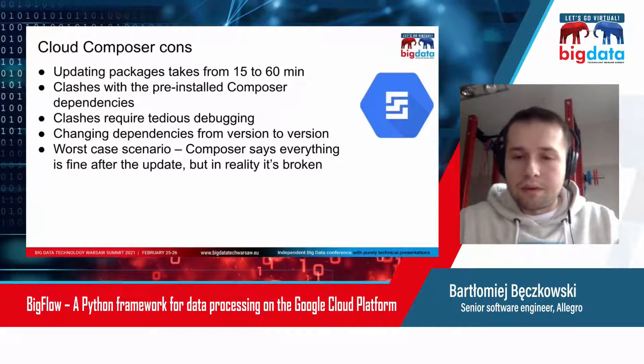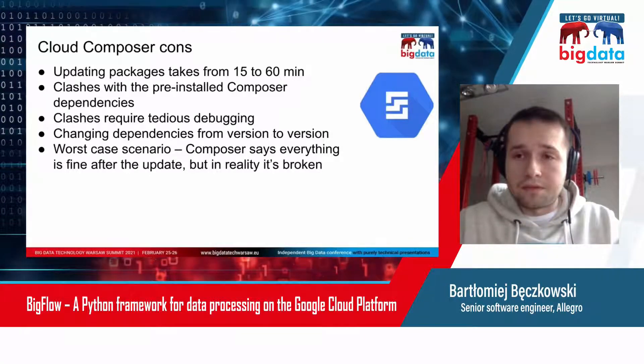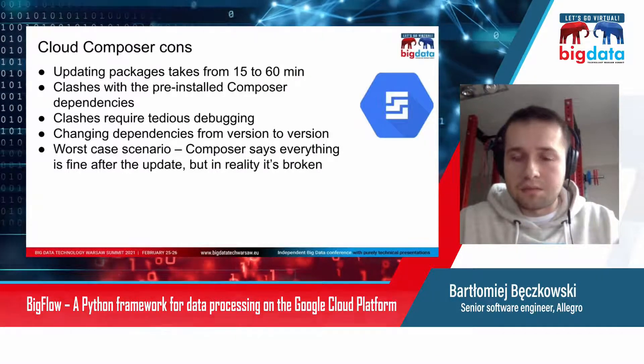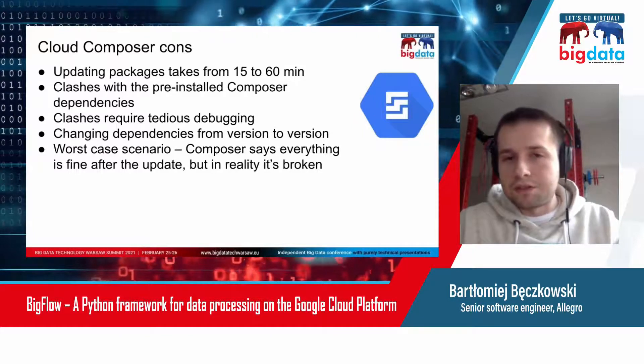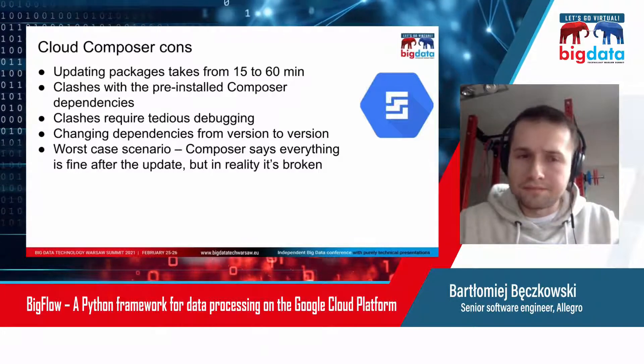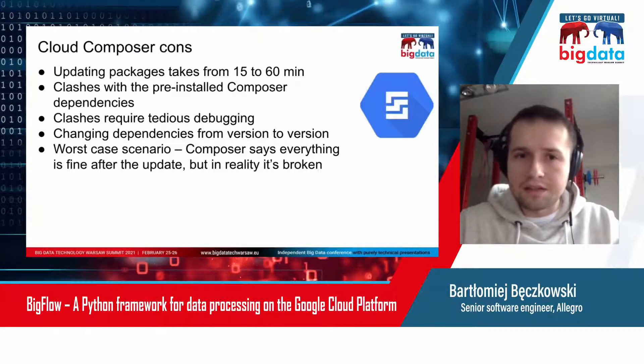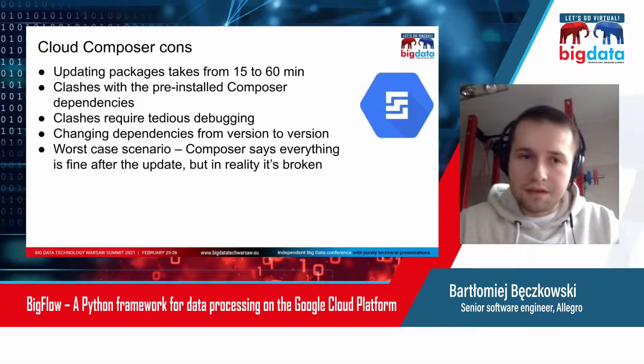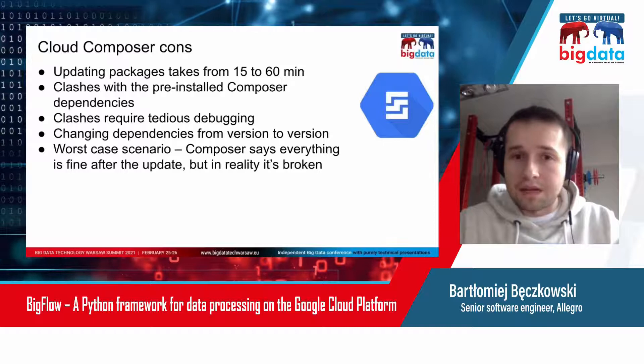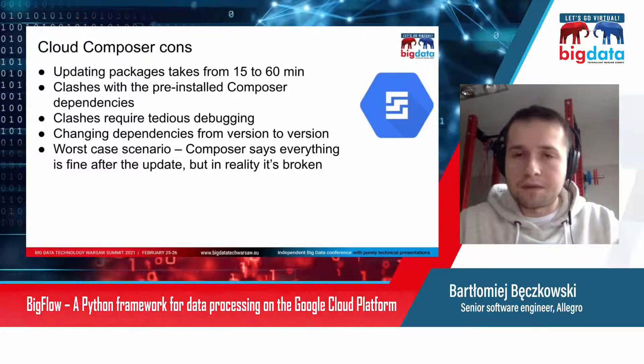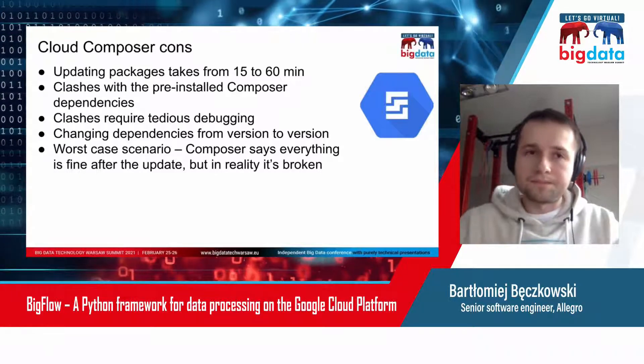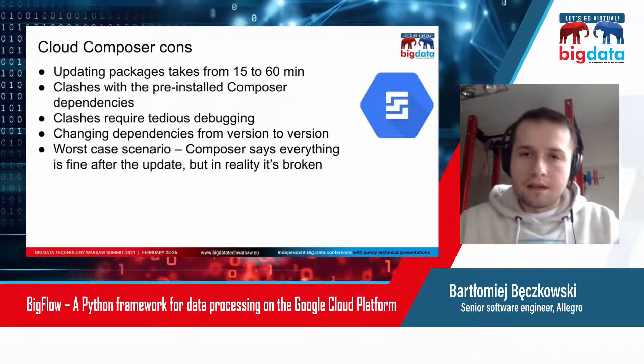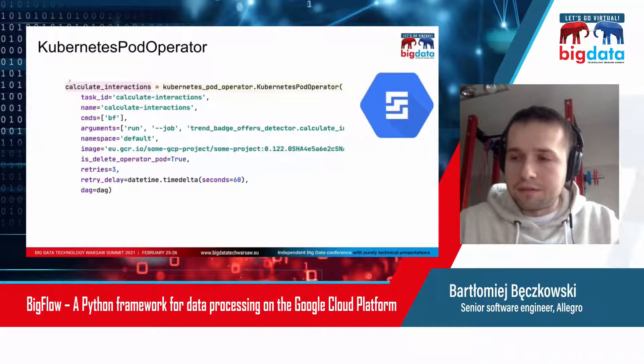Remember that pre-installed versions of Python packages on Cloud Composer might change from version to version. So switching to another version is not a completely safe operation. In the worst-case scenario, your Composer says that everything is fine after the update, but in reality is broken. You get, for example, 500 from the web server.